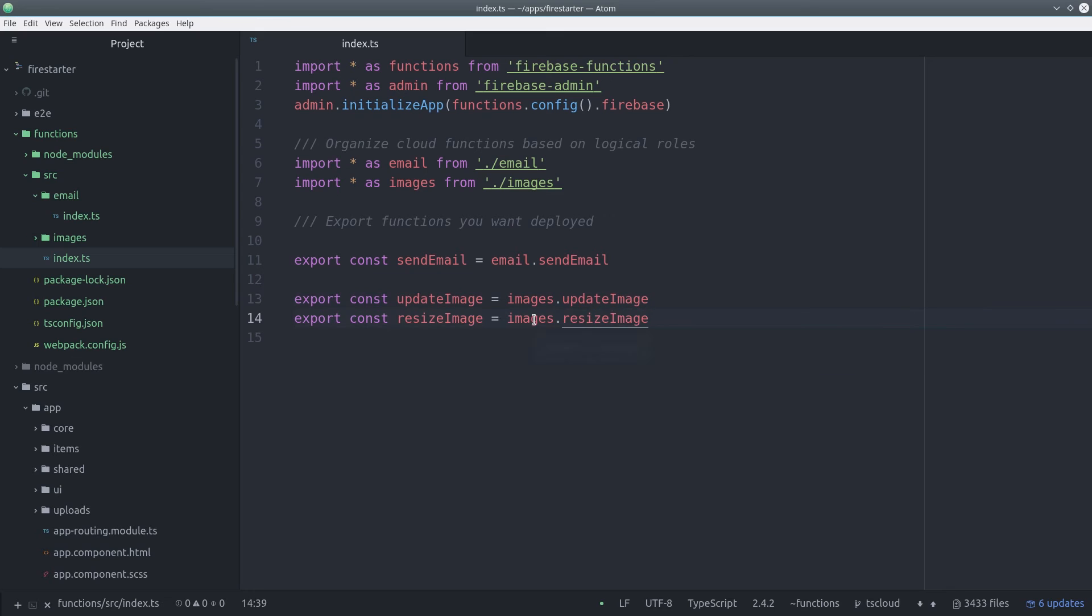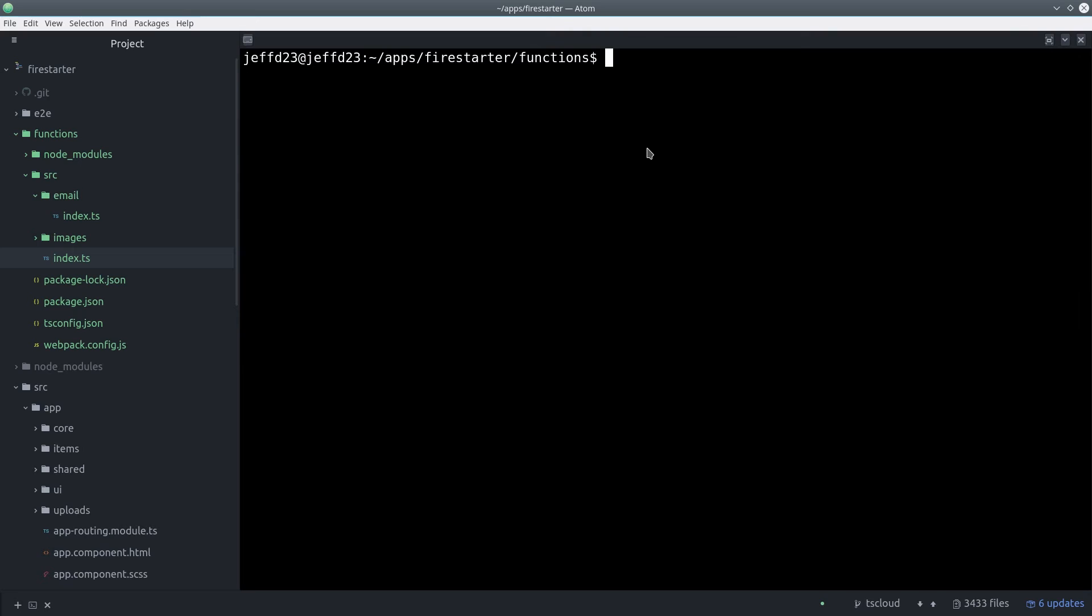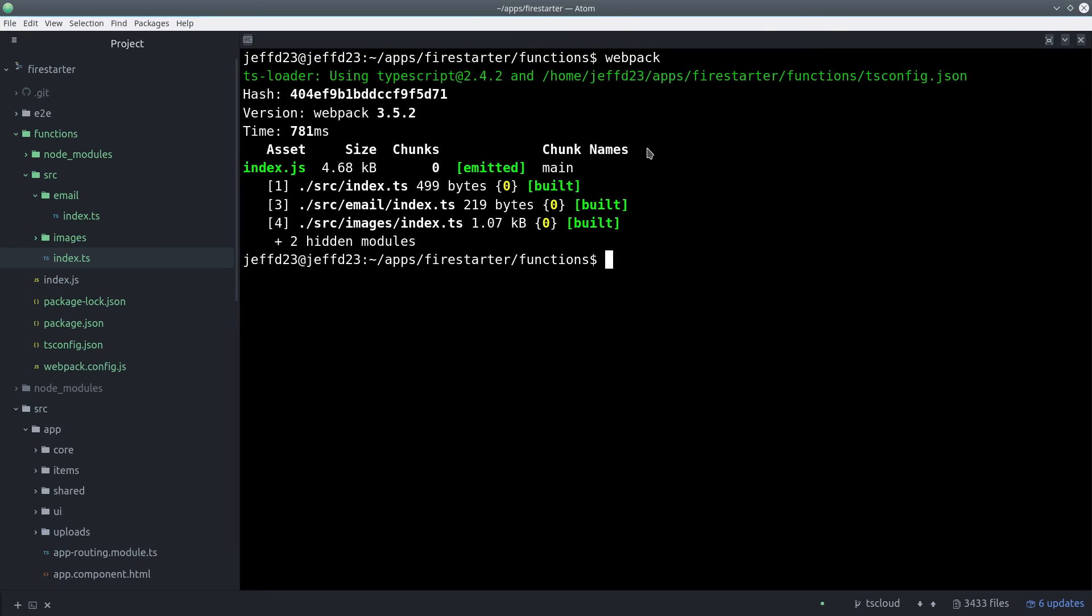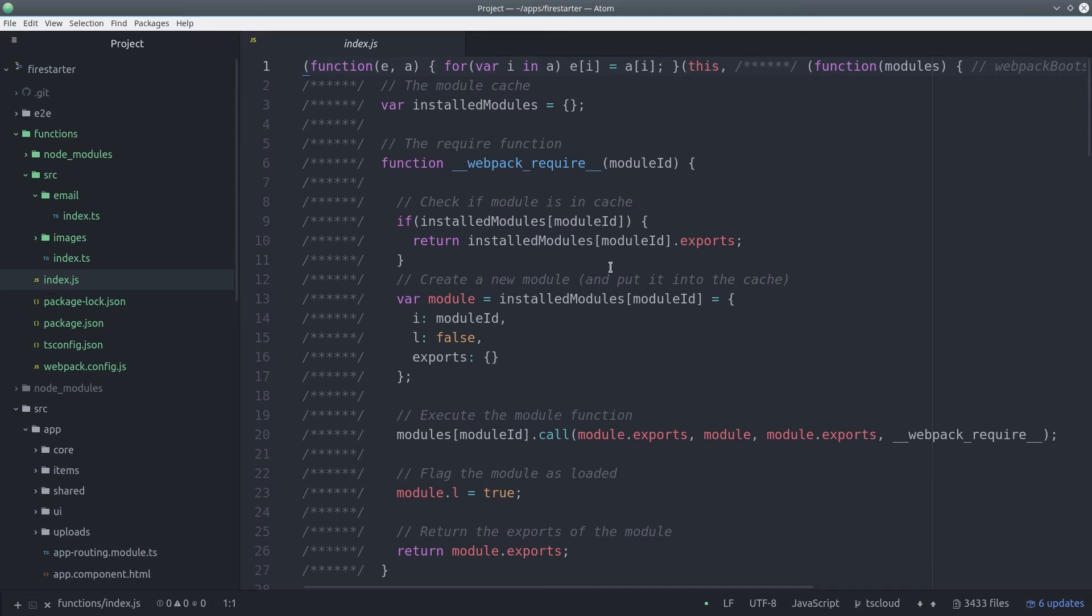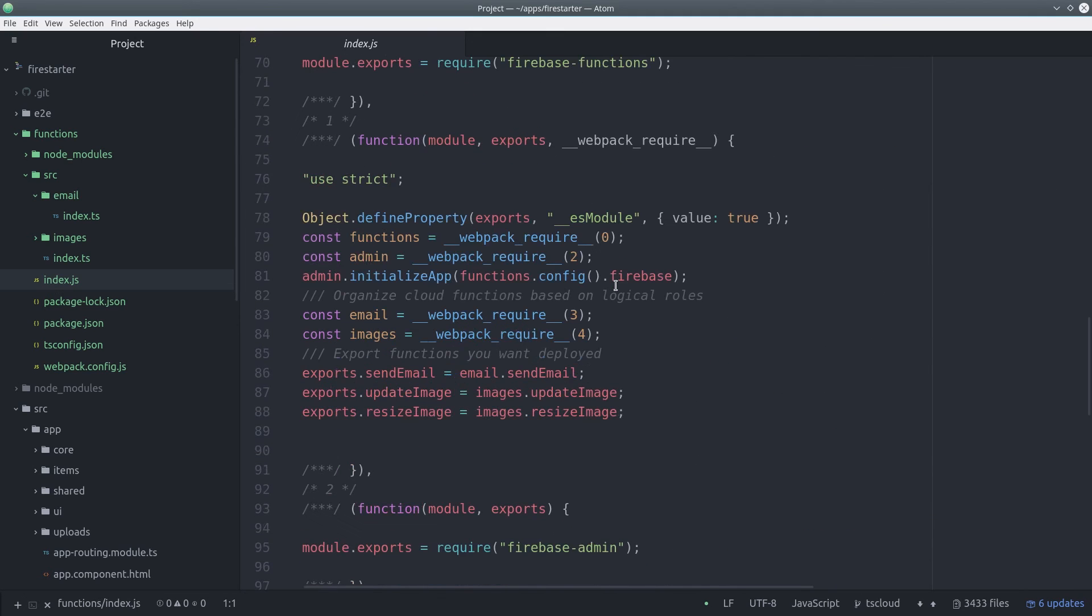So now that we have our functions defined, we can go ahead and deploy them. There's only one extra step. We just have to call the webpack command, which will compile the code into that index.js file. If we check it out, we can see it's mostly a bunch of webpack code, but our actual functions that we wrote are embedded in there.